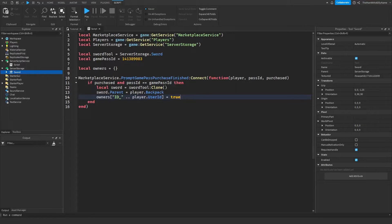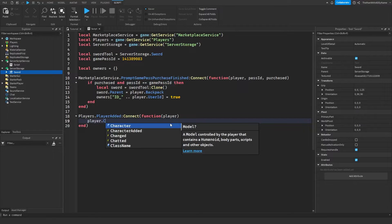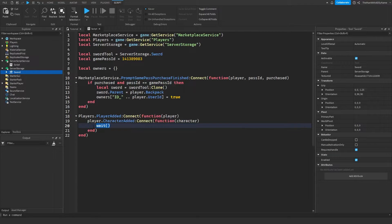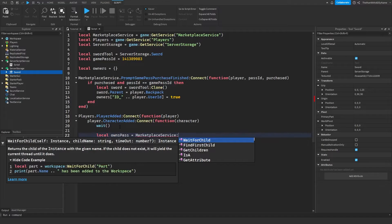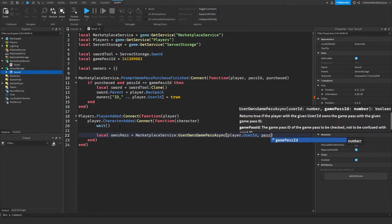We also want to make sure the player gets a sword when they respawn if they own the game pass. So we create an event: Players.PlayerAdded:Connect(function(player)), which fires whenever a player joins the game. Inside that, we create another event: player.CharacterAdded:Connect(function(character)). This fires whenever the player respawns. Then wait a fraction of a second to avoid glitches with CharacterAdded. Next, check if the player owns the game pass: local ownsPass = MarketplaceService:UserOwnsGamePassAsync(player.UserId, gamePassID).